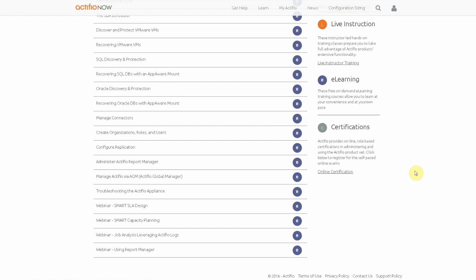Now very soon Actifio will be providing an online role-based certification program in administering and using all of the Actifio product set so keep an eye on this link.